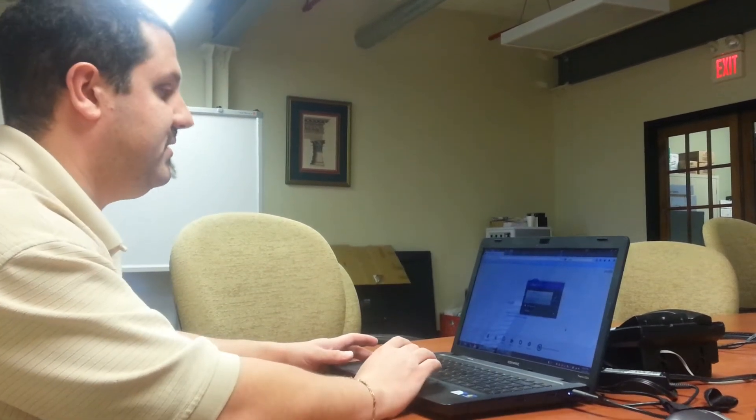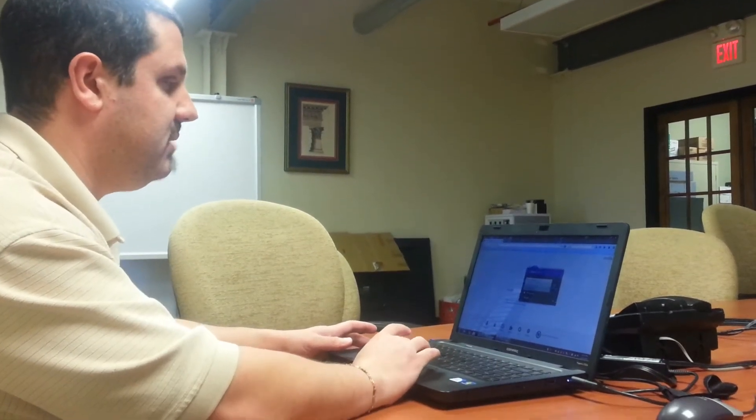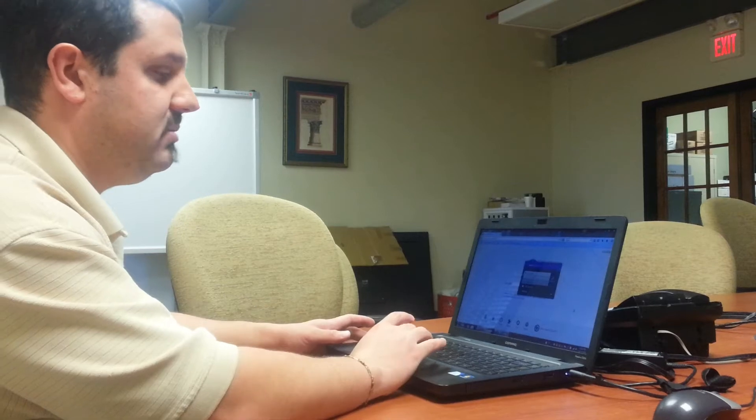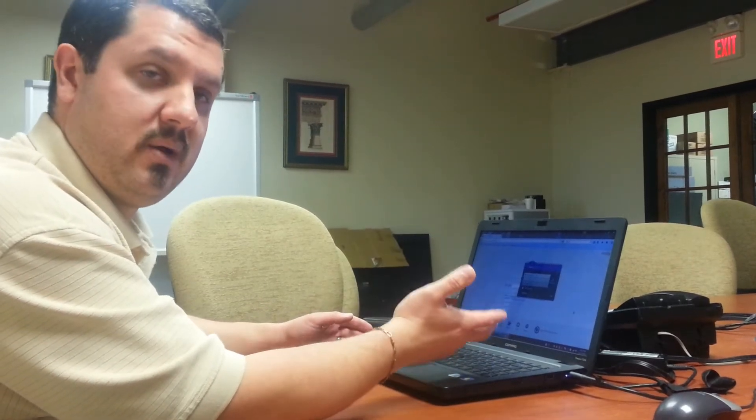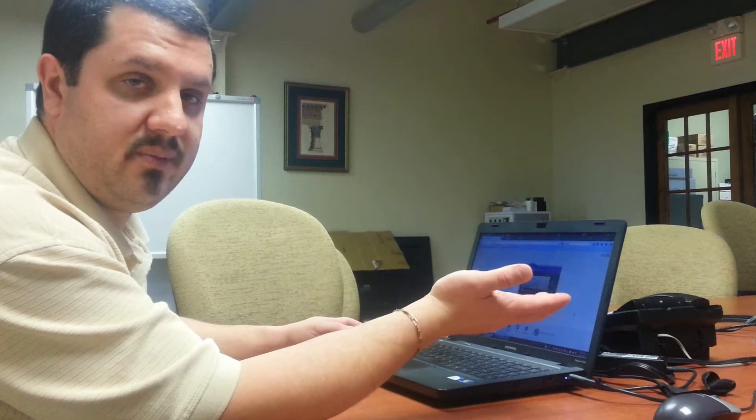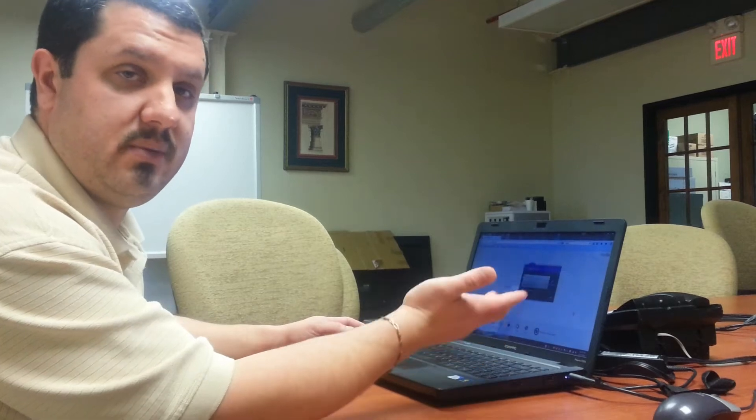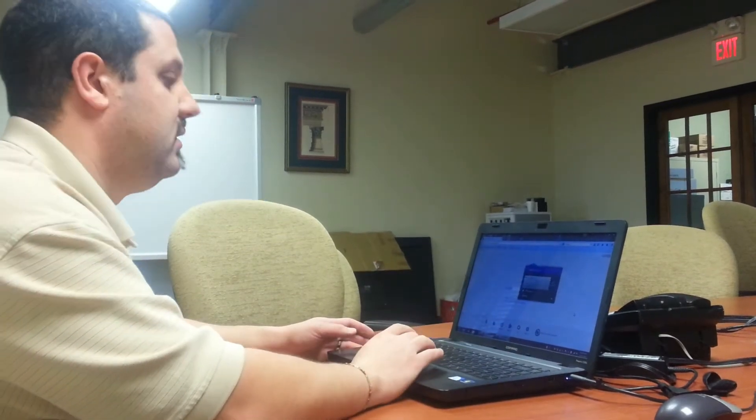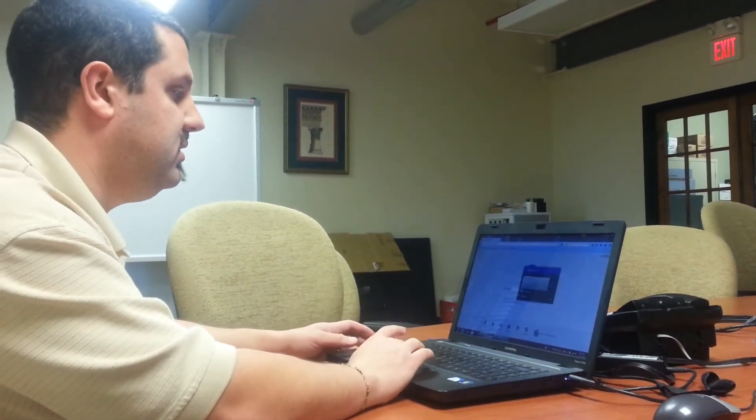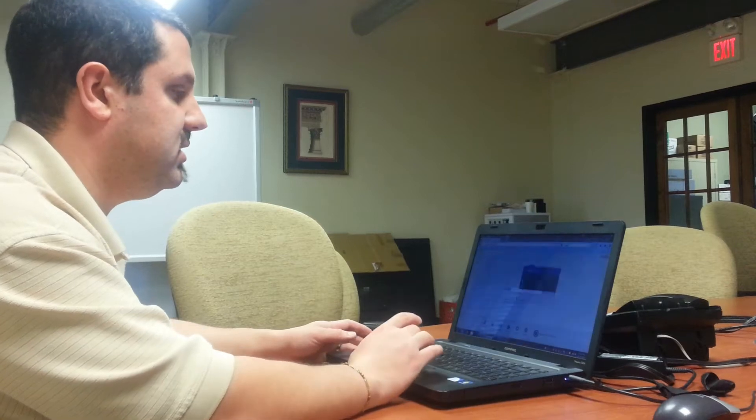All we have to do is put in the IP address. We have to make sure we're first connected to the network. Right now we're on the Novo Connect Wi-Fi, but you can also set it up to be on your house Wi-Fi. Once you have the Wi-Fi on, you put in the IP address and hit connect.